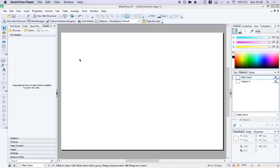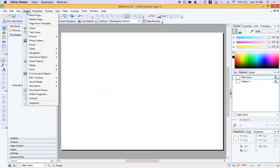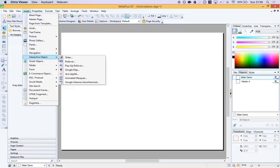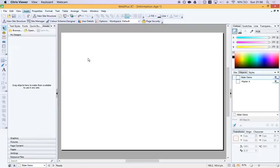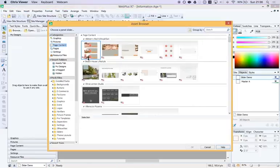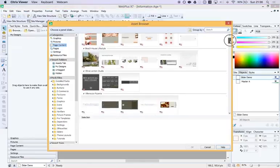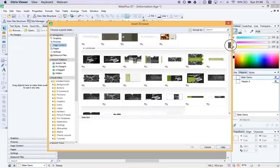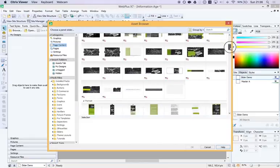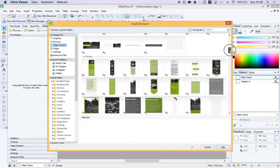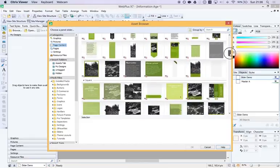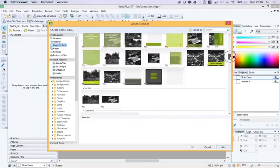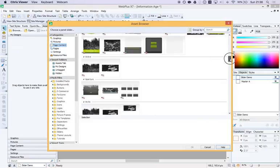Let me take you through the steps. First off, you're going to go to Insert and Interactive Object and Slider. There are lots to choose from and they're designed up with graphics and with little text bits and stuff.